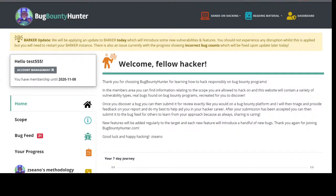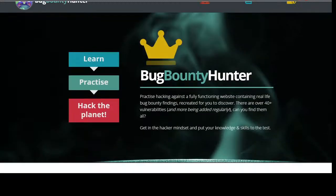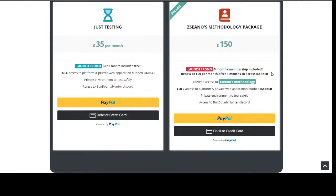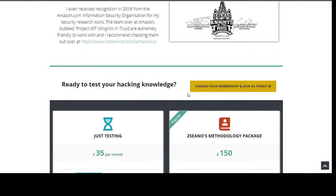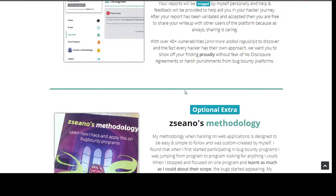The PDF is not currently free. The current promo is £150 for three months included. You get lifetime access to my methodology, and then if you choose to carry on hacking on Barker it's just £20 a month after. Or if you already know a methodology and just want to test Barker, it's £35 and you get one month free. I've already given away about 11 free codes.